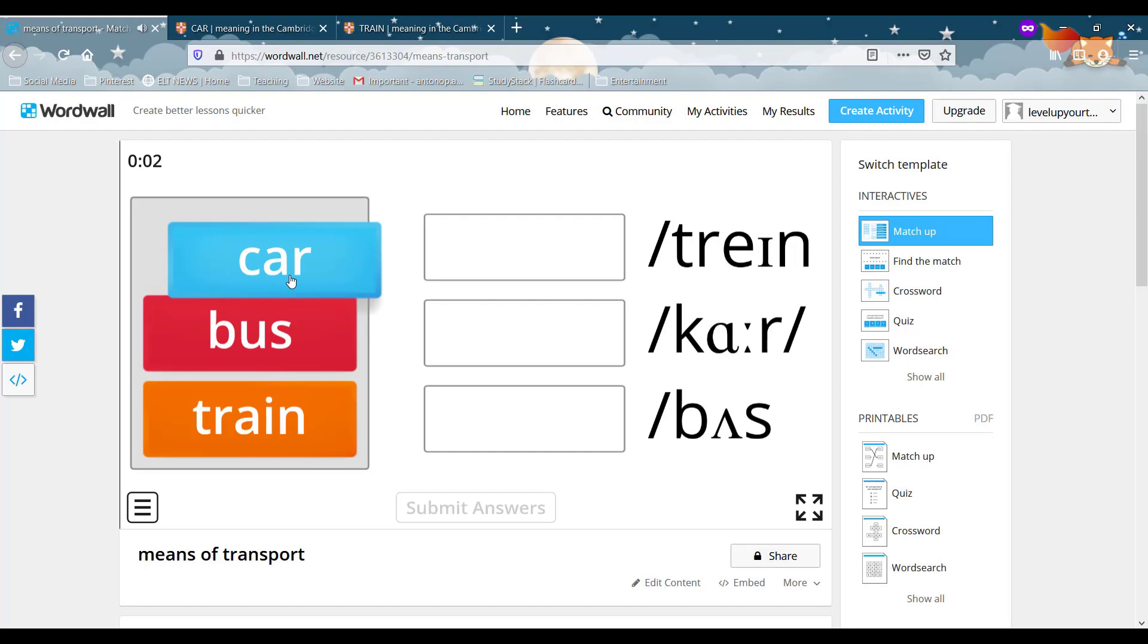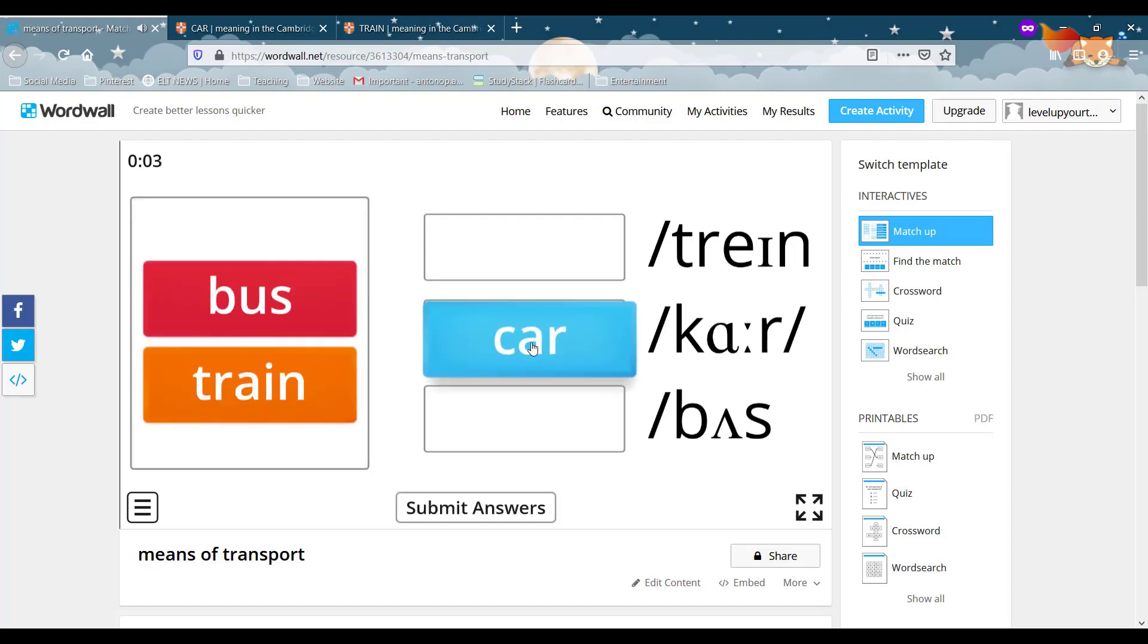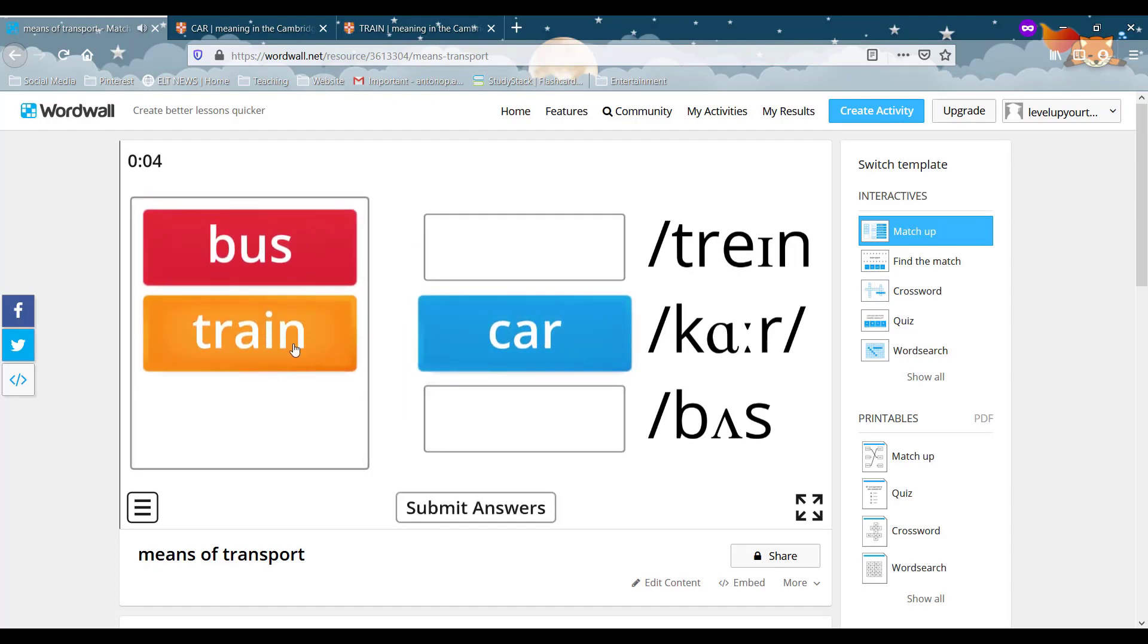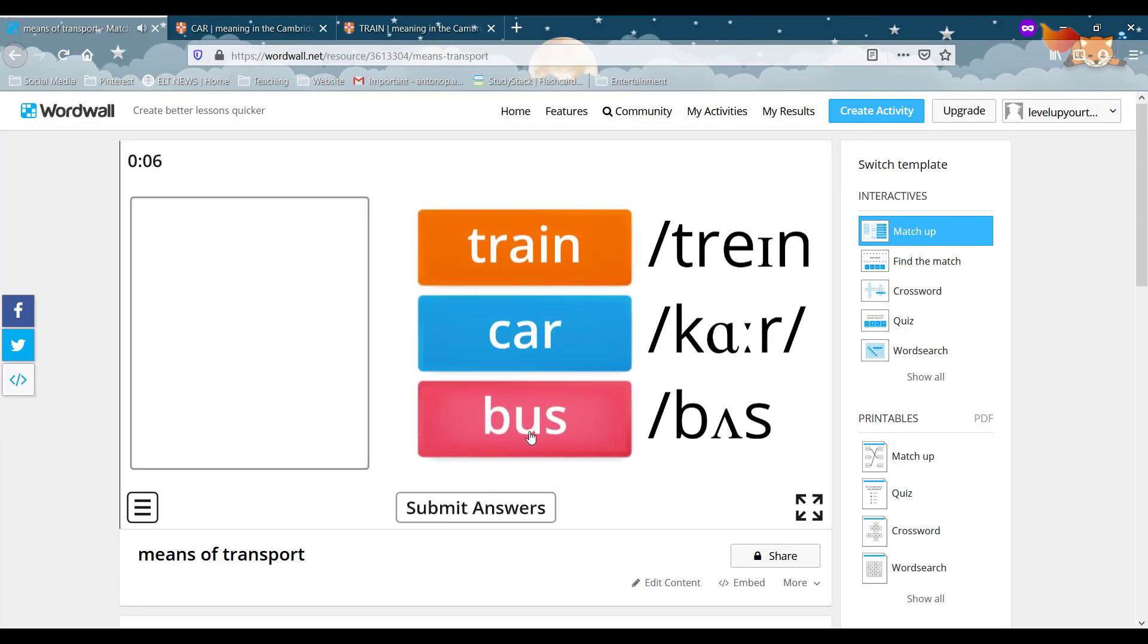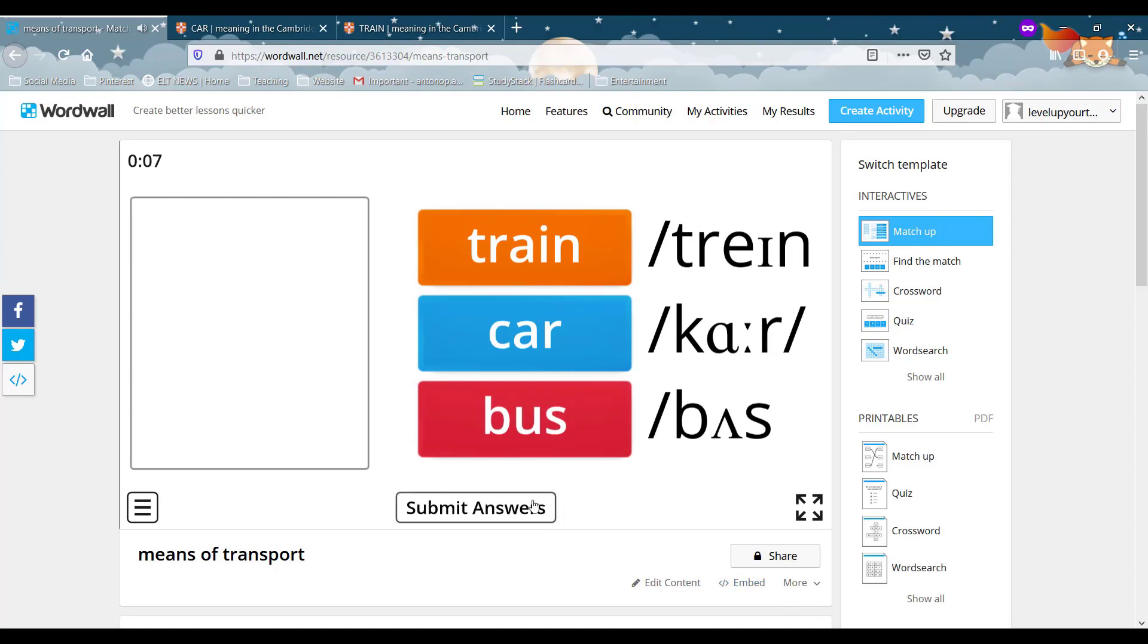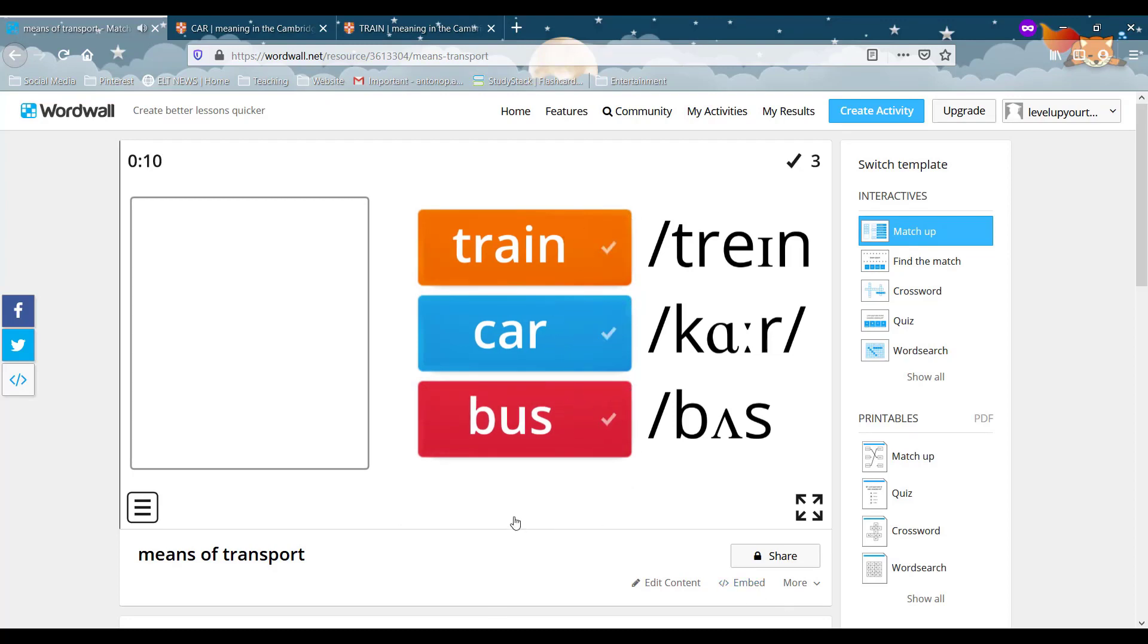Let's give it a go, right? Car, train, bus. Submit answers.